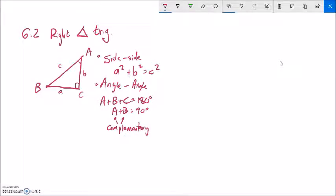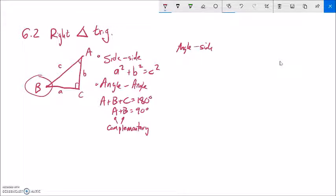So we have the angle-to-angle relationship and the side-to-side relationship. The question is: what's the relationship between an angle and a side? In other words, if I know the measure of one of these angles, what can I say about the side lengths? That's where trigonometry comes in — that's what trig does for us.